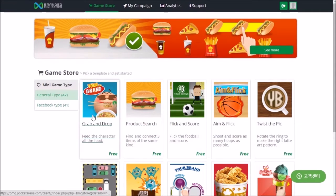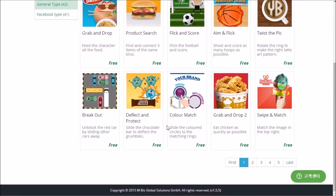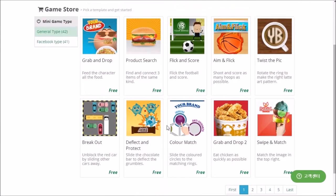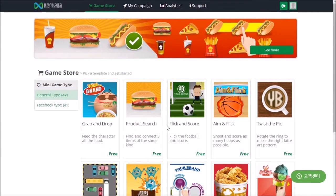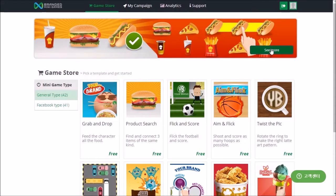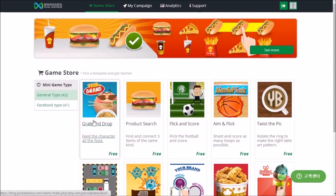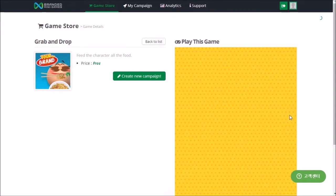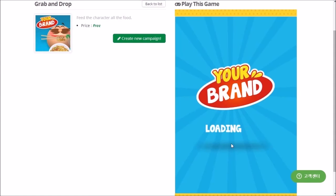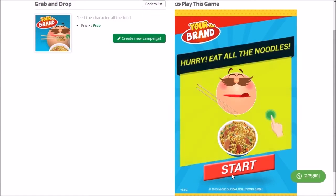Select a game template from the game store. The template will determine your game's basic look and feel, so pick one that fits well with your campaign requirements. A page with more details about the game will be shown, and you can also preview the game template.